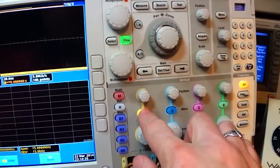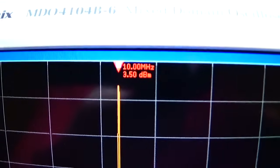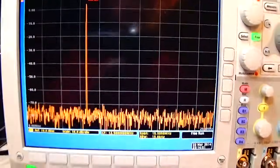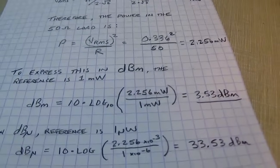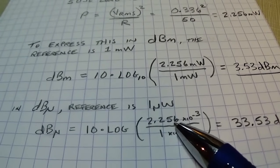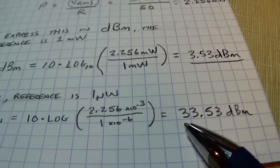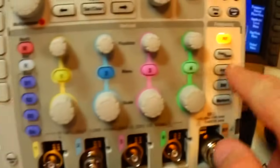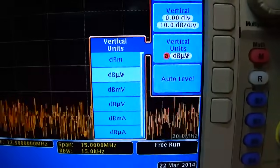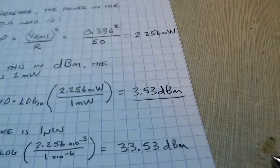On the spectrum analyzer, the measurement reads 3.5 dBm — essentially matching our calculated 3.53 dBm, only 0.03 dBm different. To express it in dBμ (dB relative to a microwatt): 10 × log(2.256×10⁻³ / 1×10⁻⁶) = 33.53 dBμ. Changing the vertical units on the analyzer to dB microwatts shows 33.5, matching our calculation.